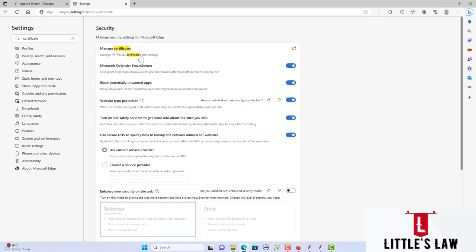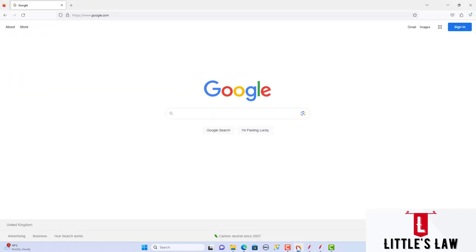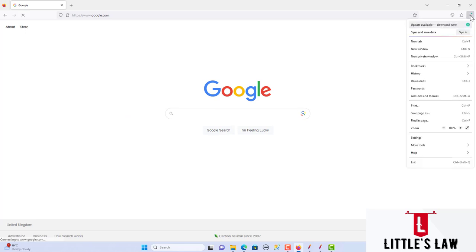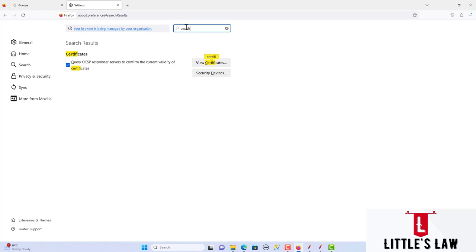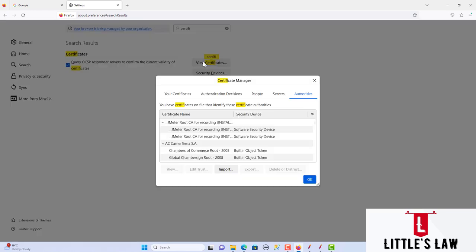Now moving to Firefox. Click on the three lines at the top right, click on Settings, and in Settings search for the certificates. Once we search for certificates we get the 'View Certificates' button.